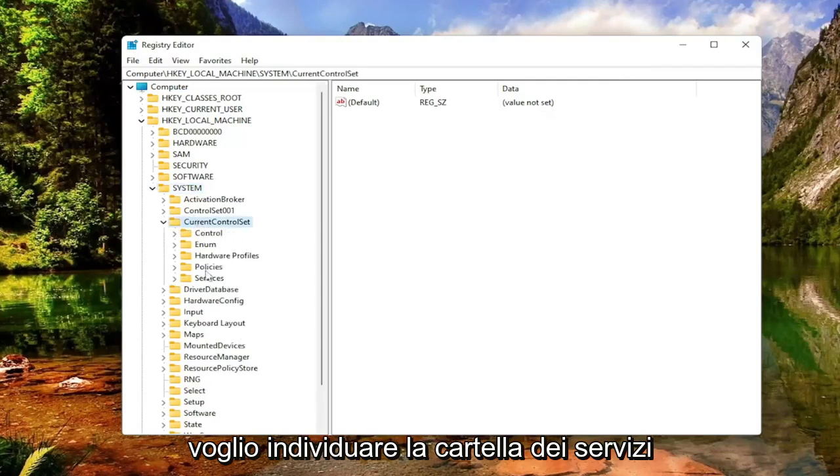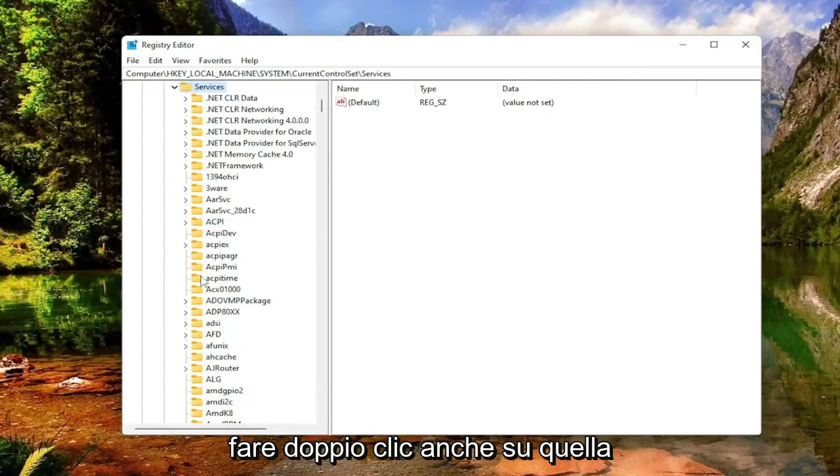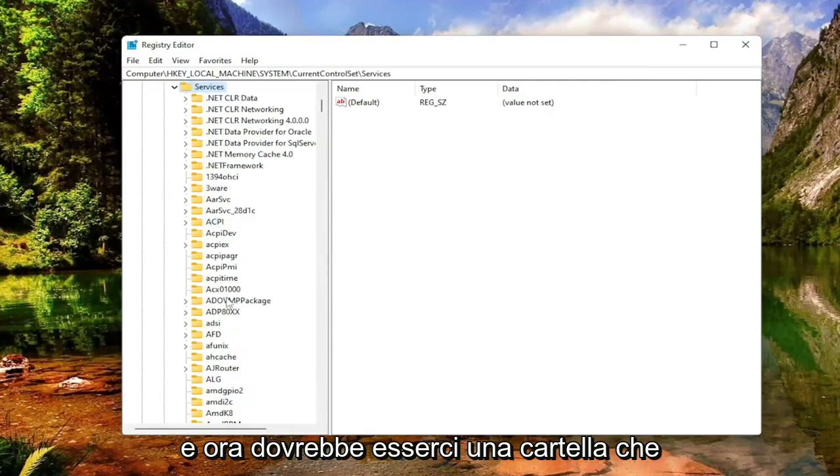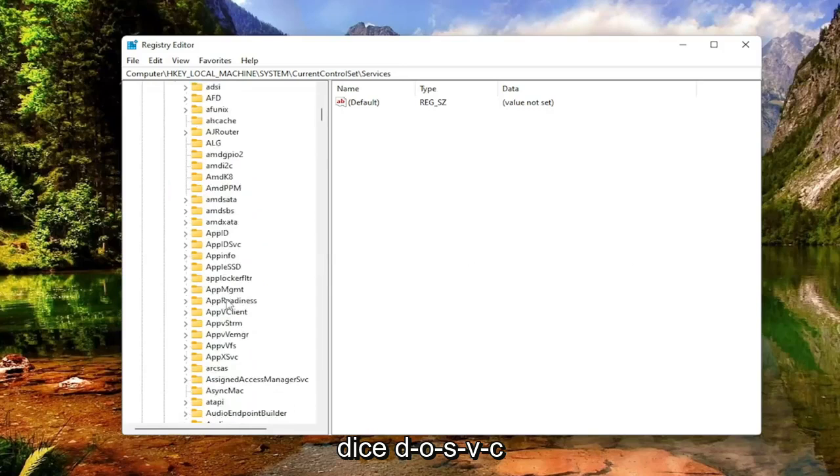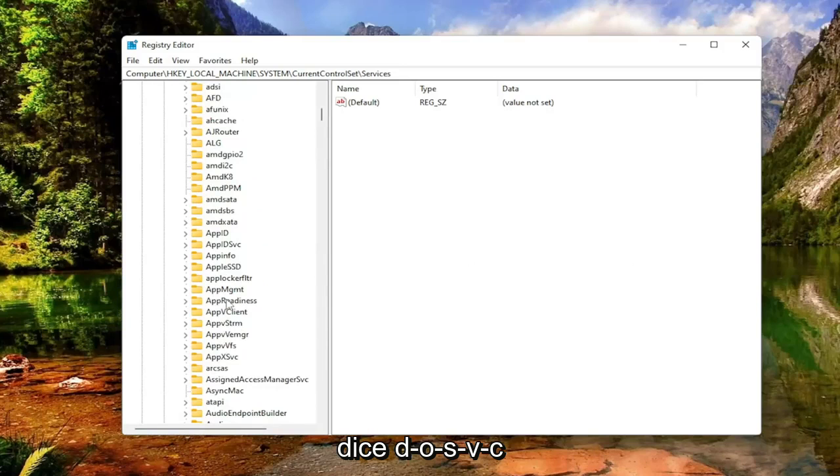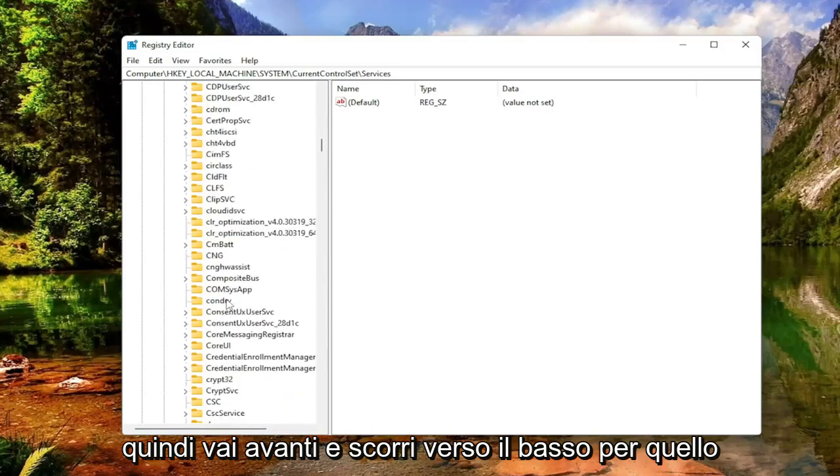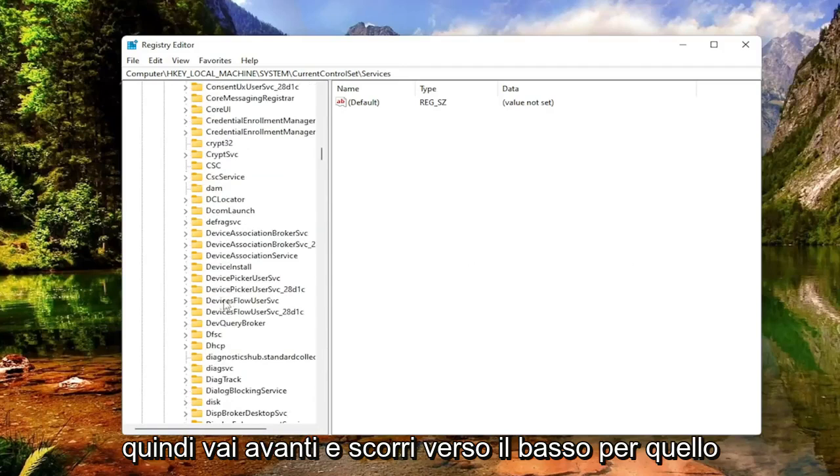You want to locate the Services folder. Double-click on that one as well. And now there should be a folder that says DOSVC. Go ahead and scroll down for that.